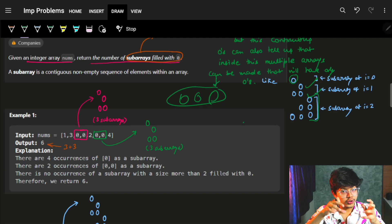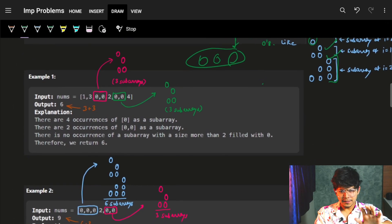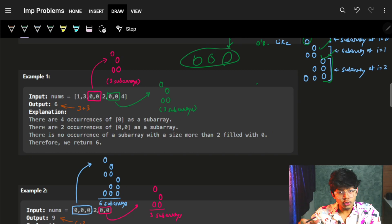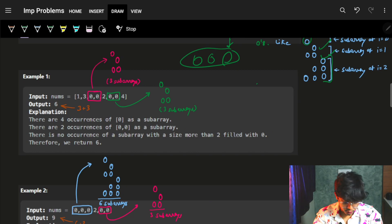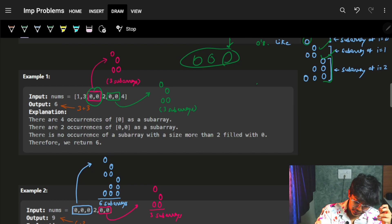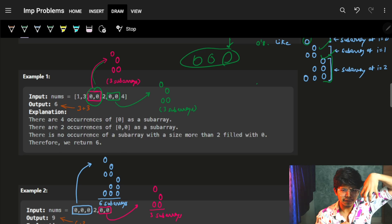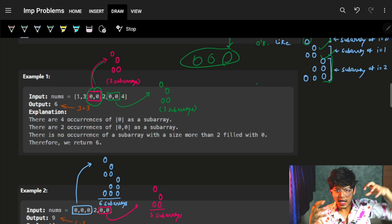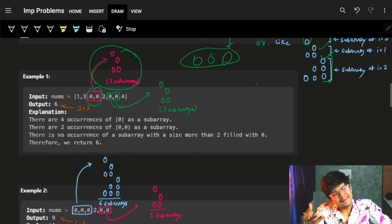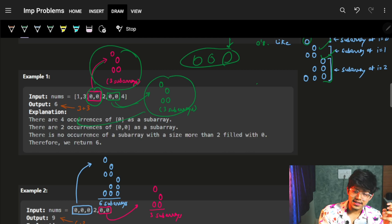Let's see the example quickly. For the array [1, 3, 0, 0, 2, 0, 0, 4], the number of subarrays from the first zero-zero segment is 3 — just the first zero, just the next zero, and both zeros together. Similarly, the next zero-zero segment also gives 3. So we get a total answer of 6.